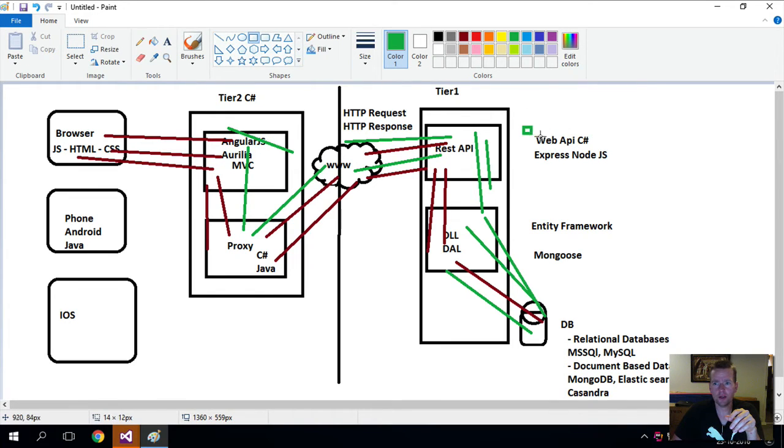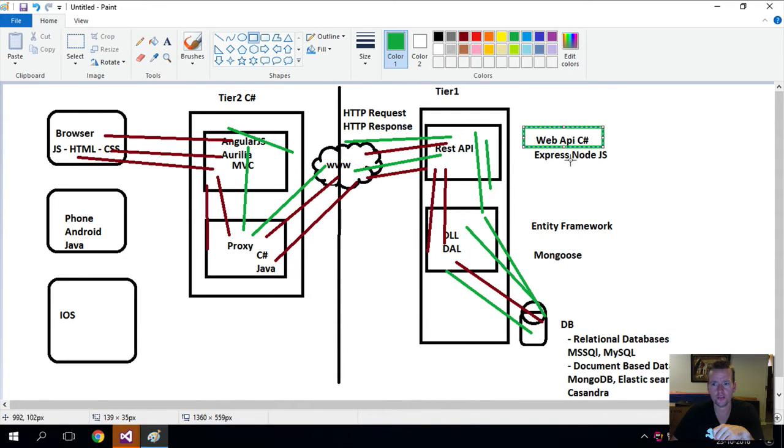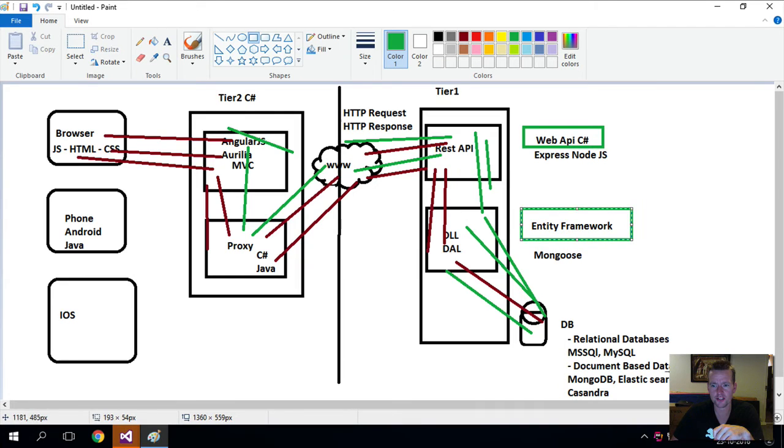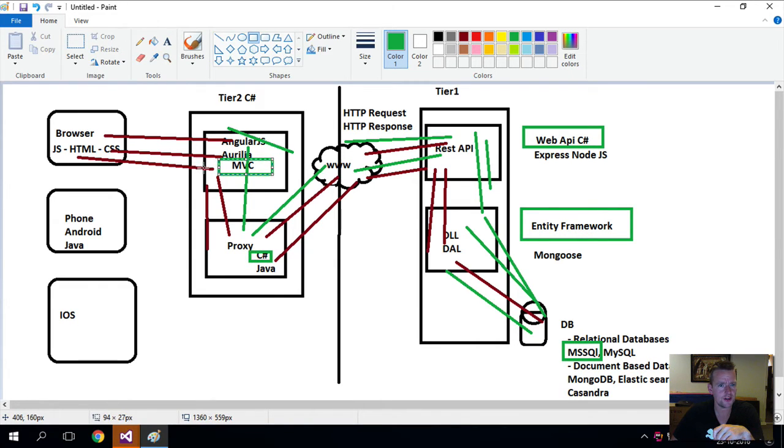I just gave you guys the intro so you can actually pick a lot of these things just to build it. But we're going to work with C# Web API, Entity Framework, MS SQL Server, C#, and MVC.